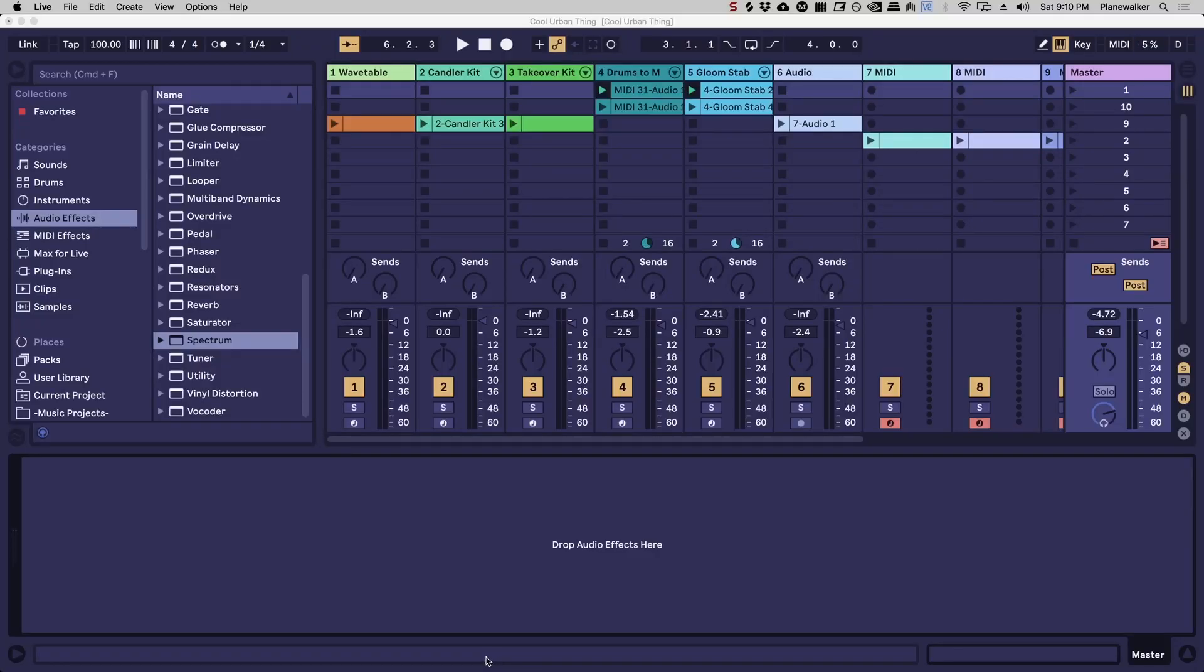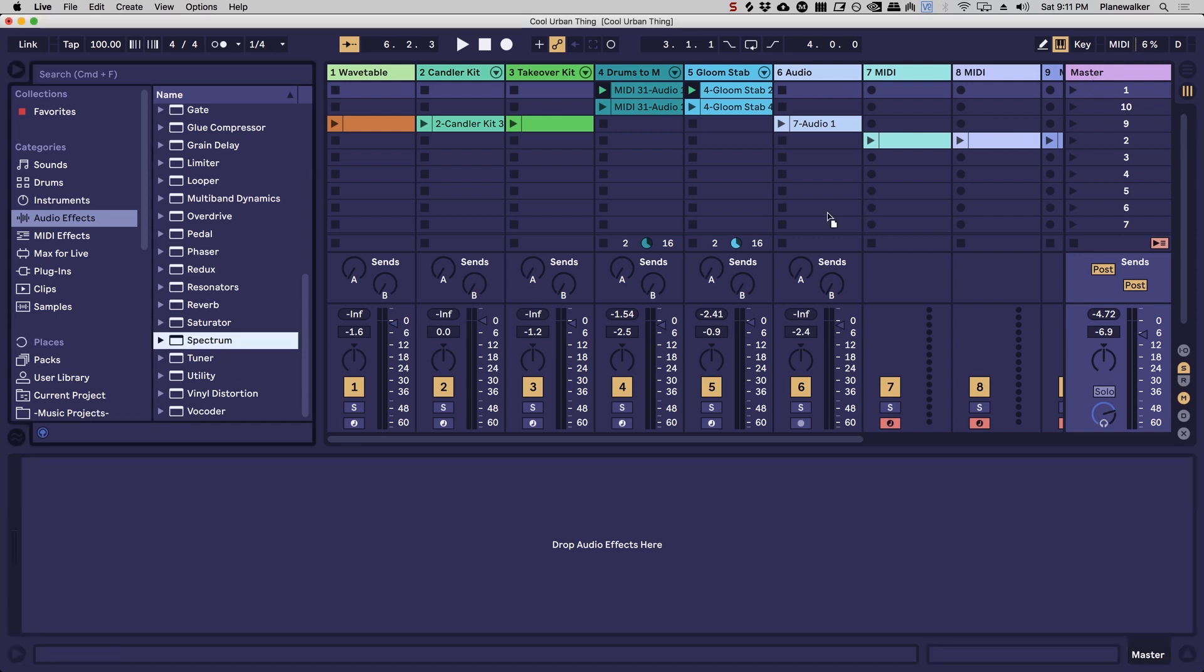So I want to show you basically the thing you're going to have to do with almost every track in your mix if you're going to be mixing properly. And what that is is cutting the low end out of all of the tracks where it's not necessary.